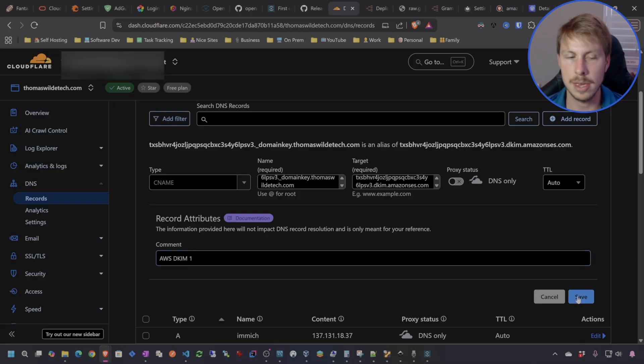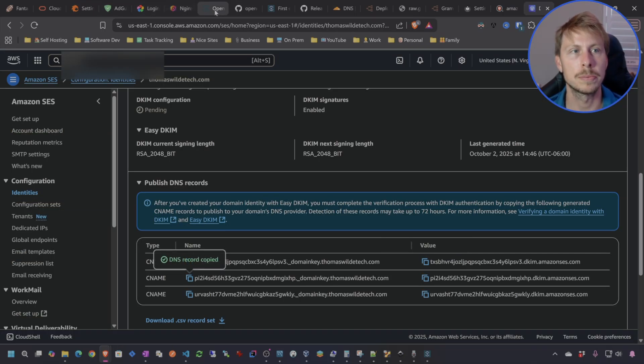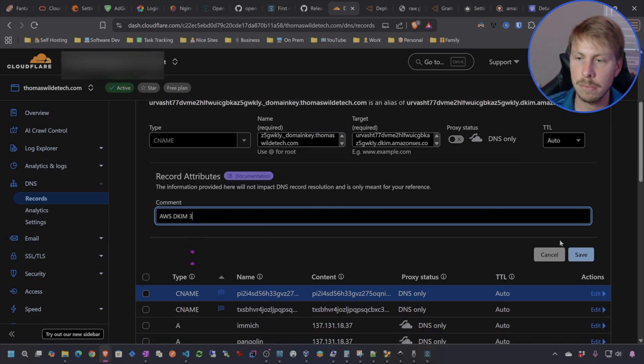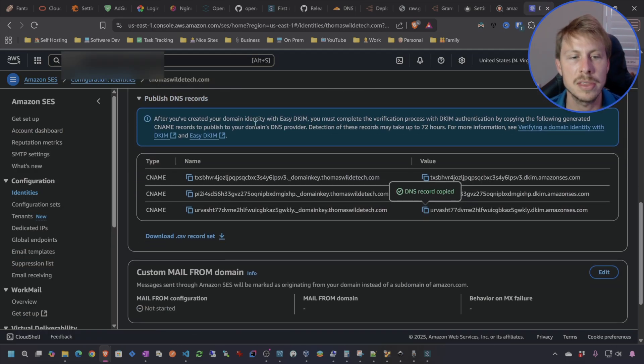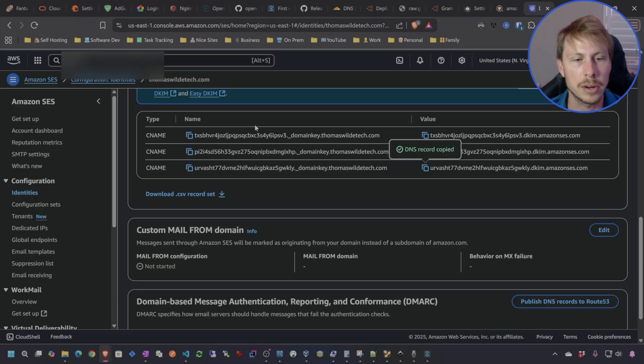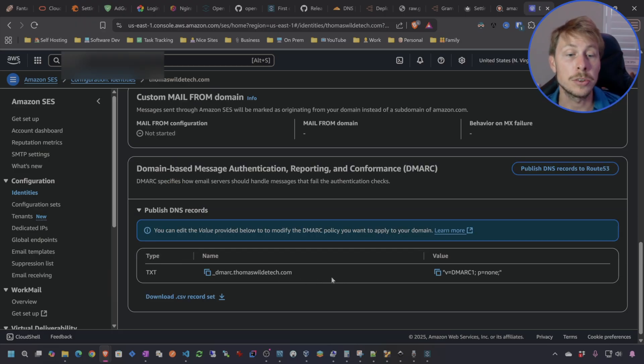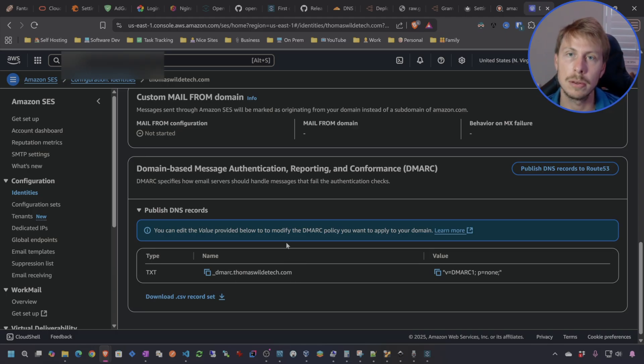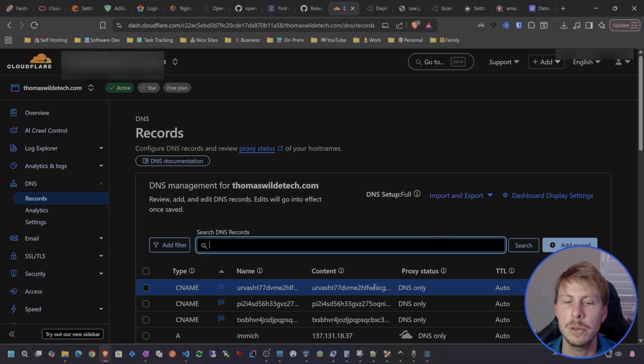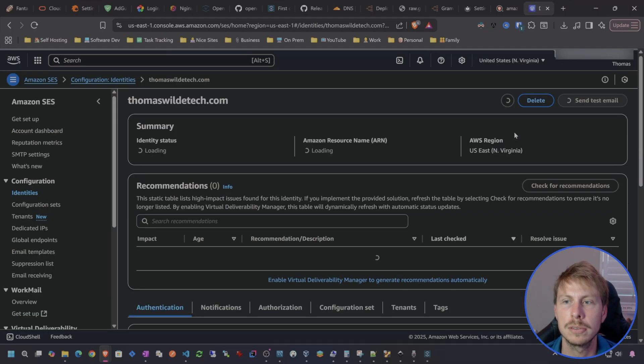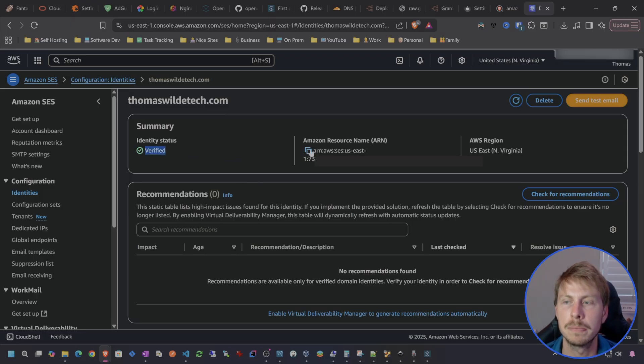For the comment I might say awsdkim1 and save that. We're going to do that for the remaining two. So awsdkim3. Now we've done that for each of the records and you should also do the DMARC record as well. I already have a DMARC record so I'm not going to publish that one. Now that we've published those CNAME records we can try refreshing this and then boom! Identity status is verified.